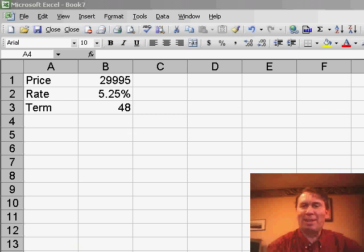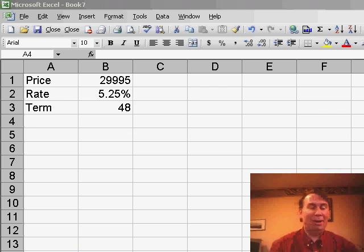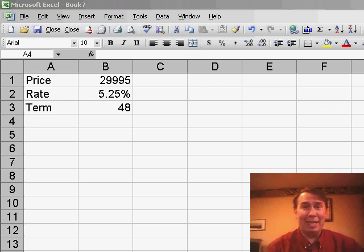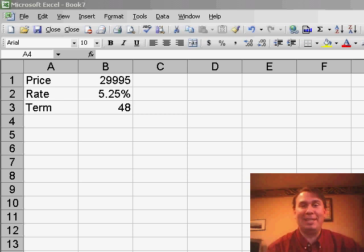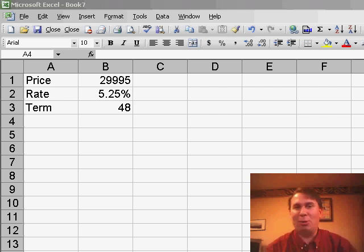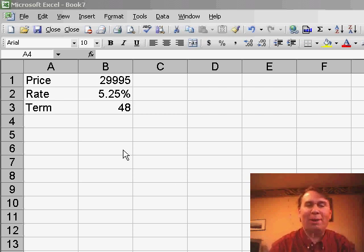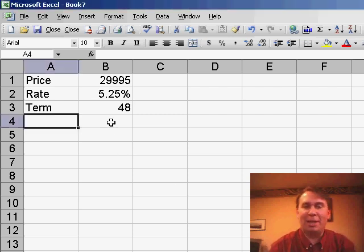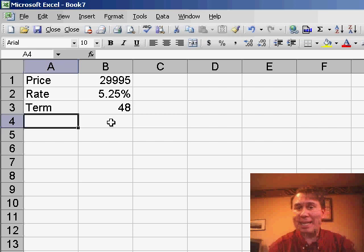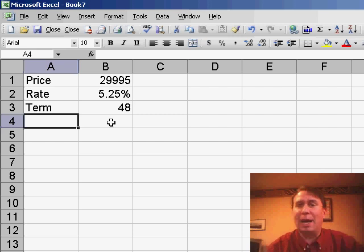Hey, welcome back to the MrExcel netcast. I'm Bill John. Well hey, it's the last working day before Christmas. If you are stuck at work today, it's a great day to do something that's not quite work-related. One of my favorite examples of something that Excel is great at is when you're thinking about buying a new house or a new car.